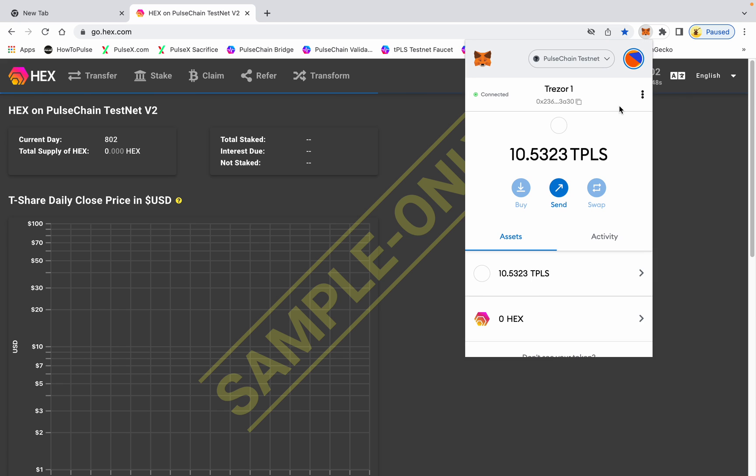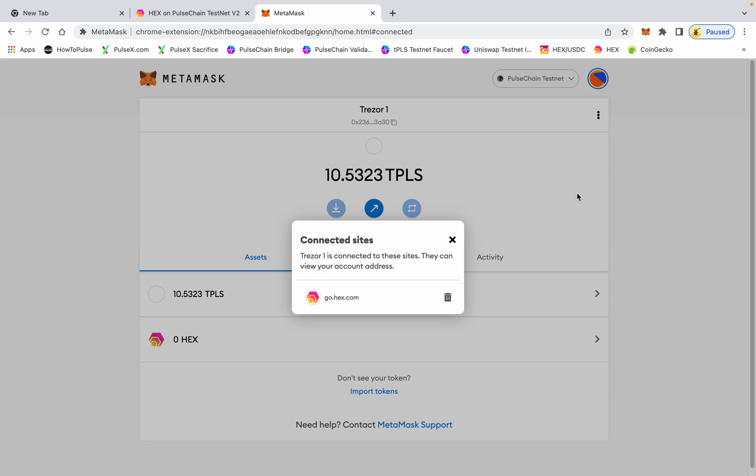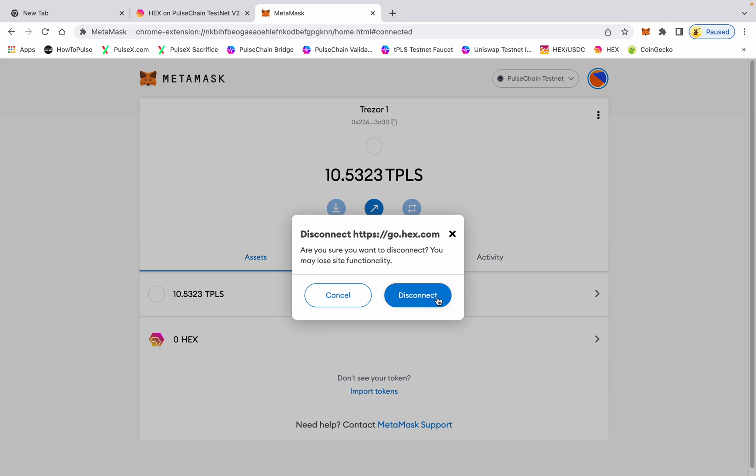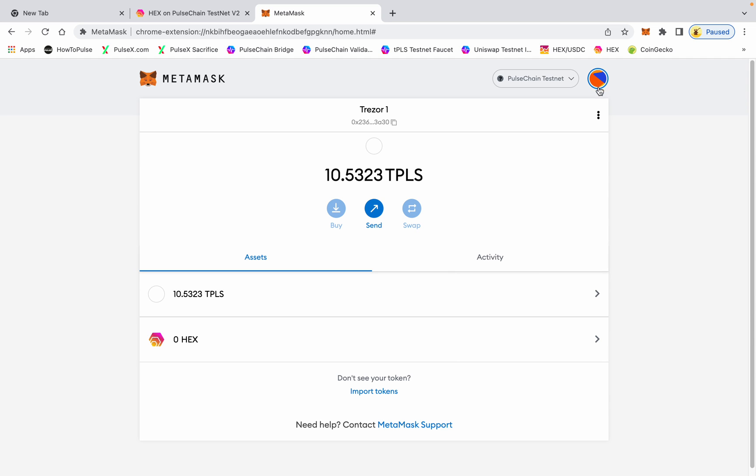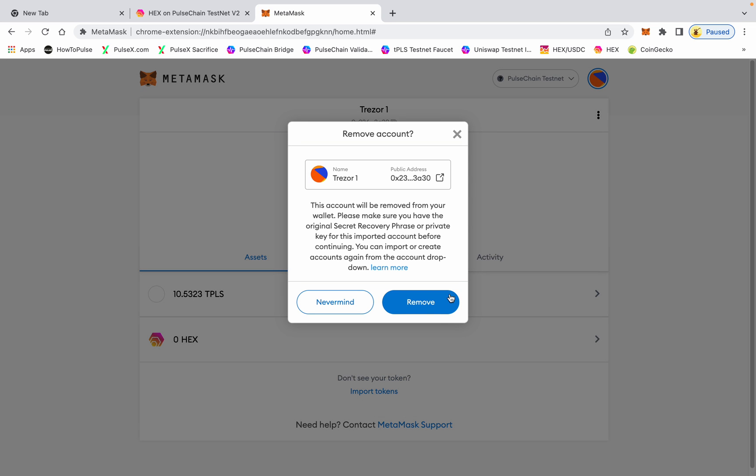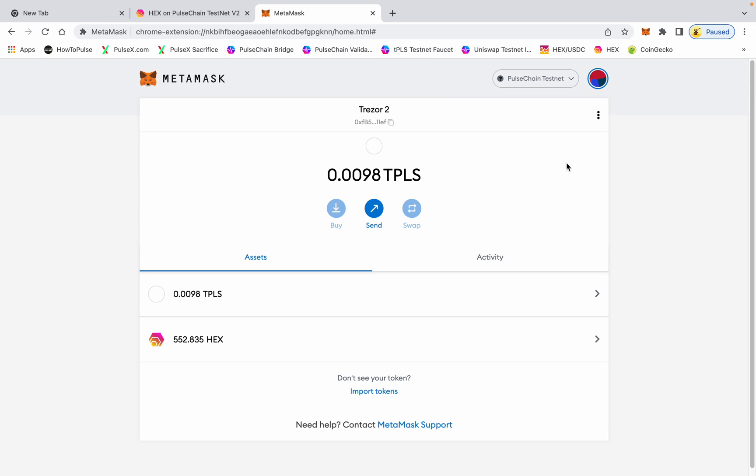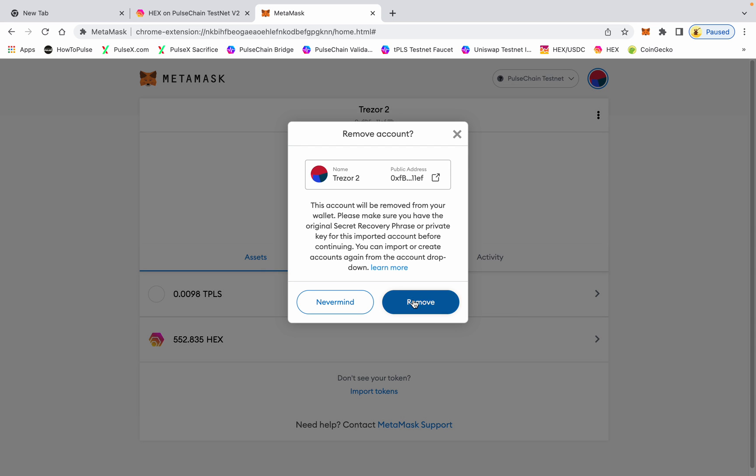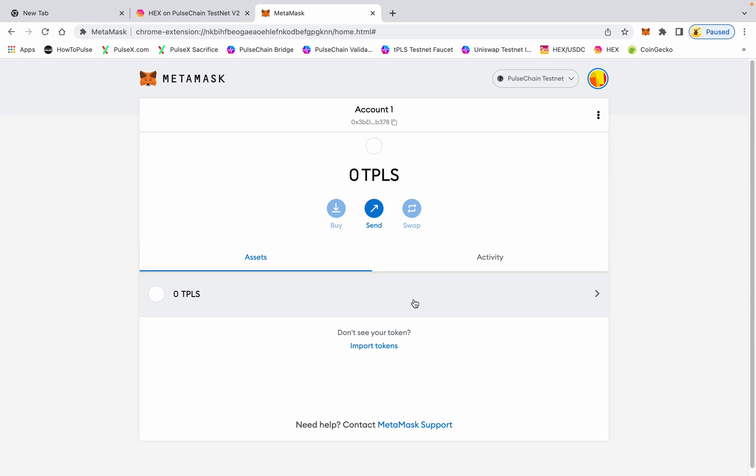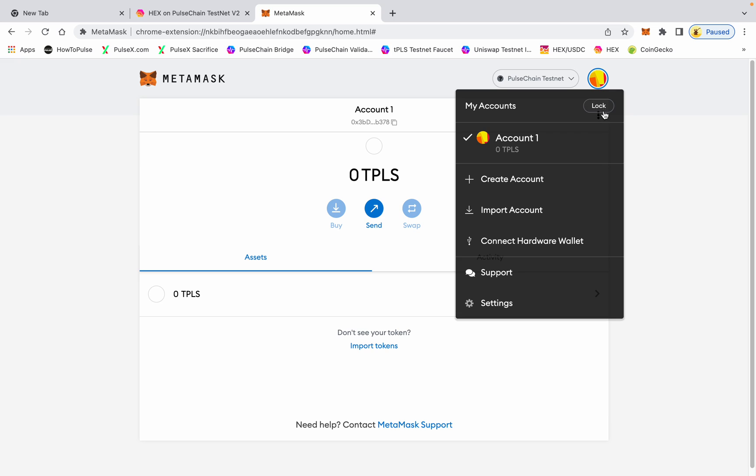When you're done, go to connected sites and make sure you disconnect your account from the site. I have a habit of removing my Trezor accounts when I'm done using them. Now I'm back to square one - I can safely unplug this Trezor, plug in a different one, and go through the same process. It's that simple guys, have a good day.